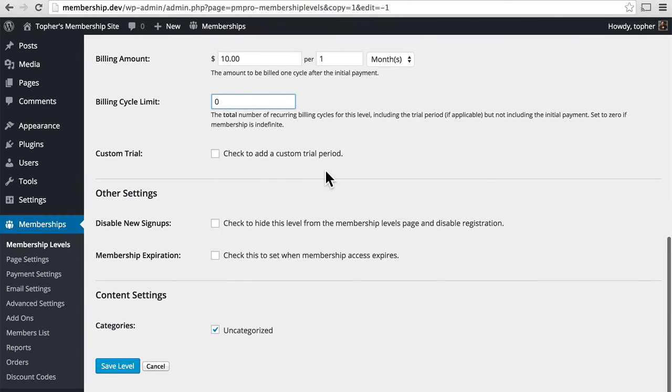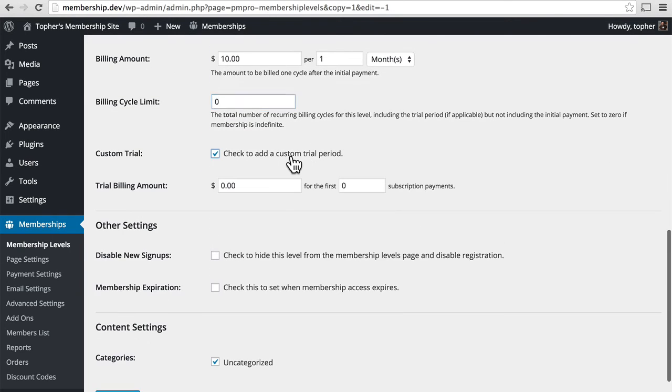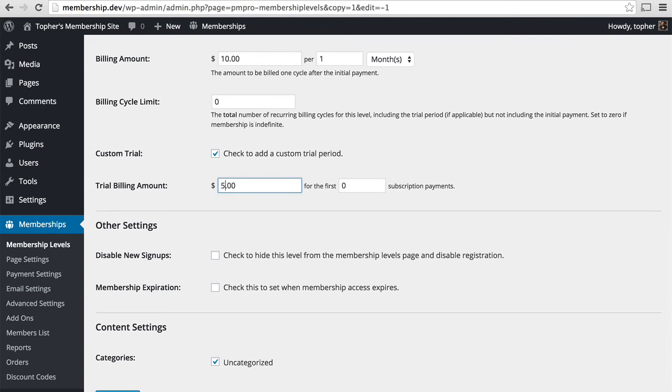You have the option to add a custom trial period. So we could say that it's $5 for the first three payments. So your first three months are half off.